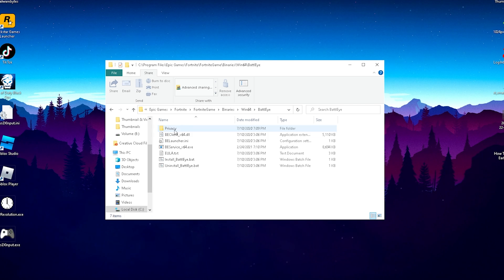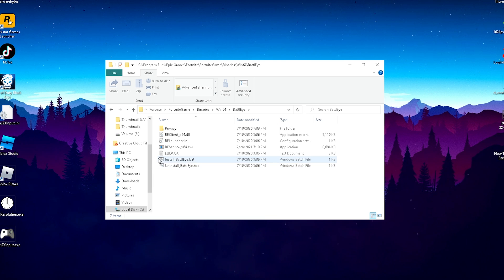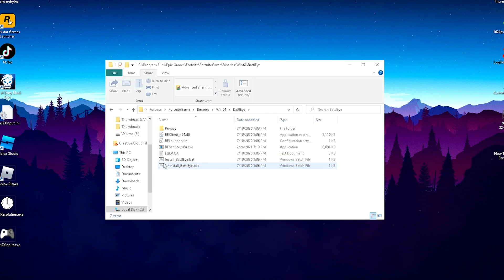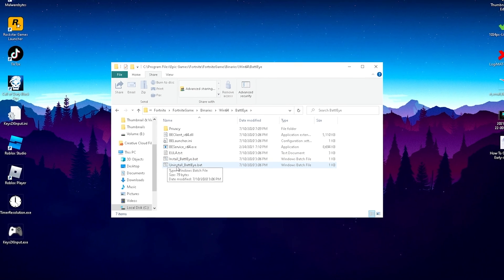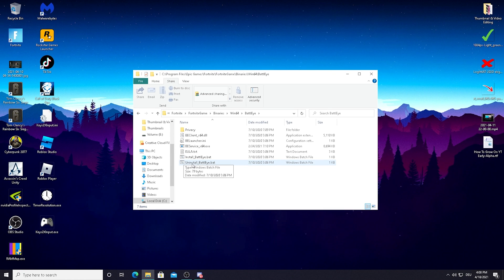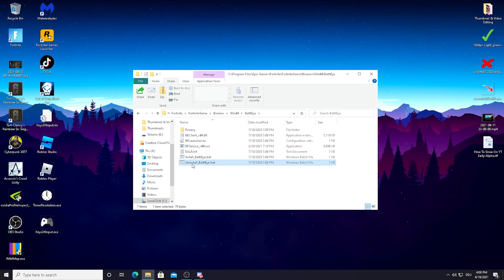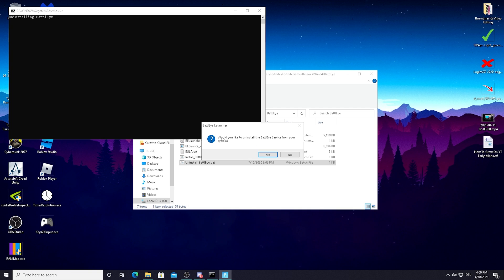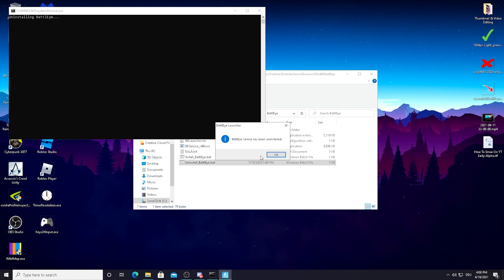All you need to do is click on BattleEye. As you can see, right now you've got two applications: one is install and one is uninstall. Because our current BattleEye isn't working properly, we're going to click first on uninstall. Press yes. It's asking would you like to uninstall the BattleEye service from your system? Yes, of course. BattleEye service has been uninstalled.